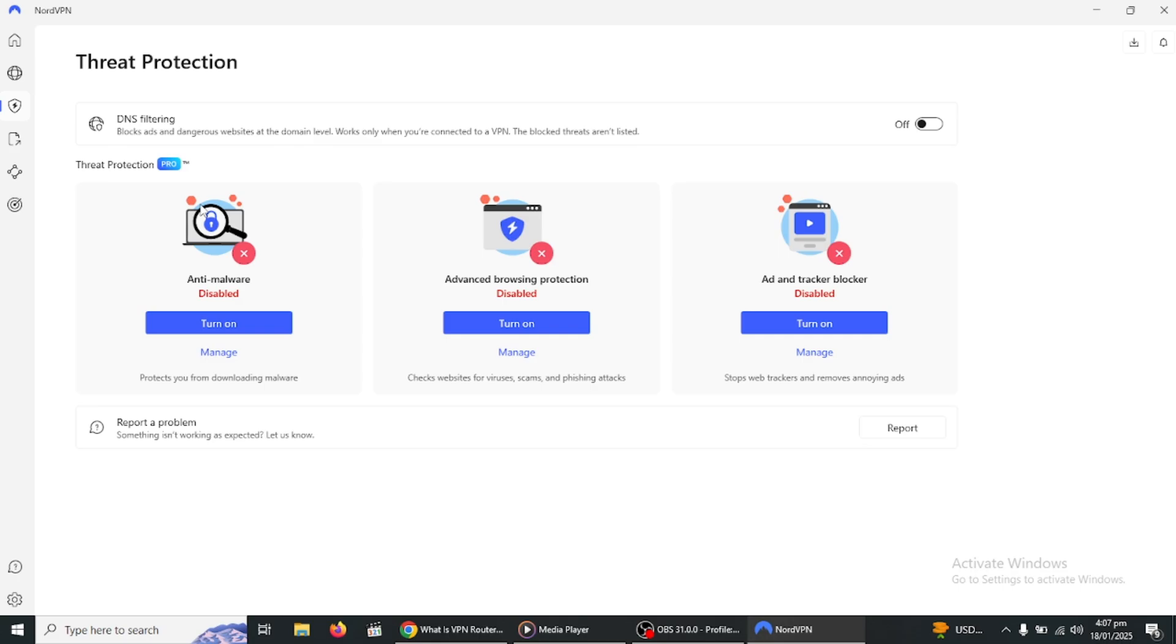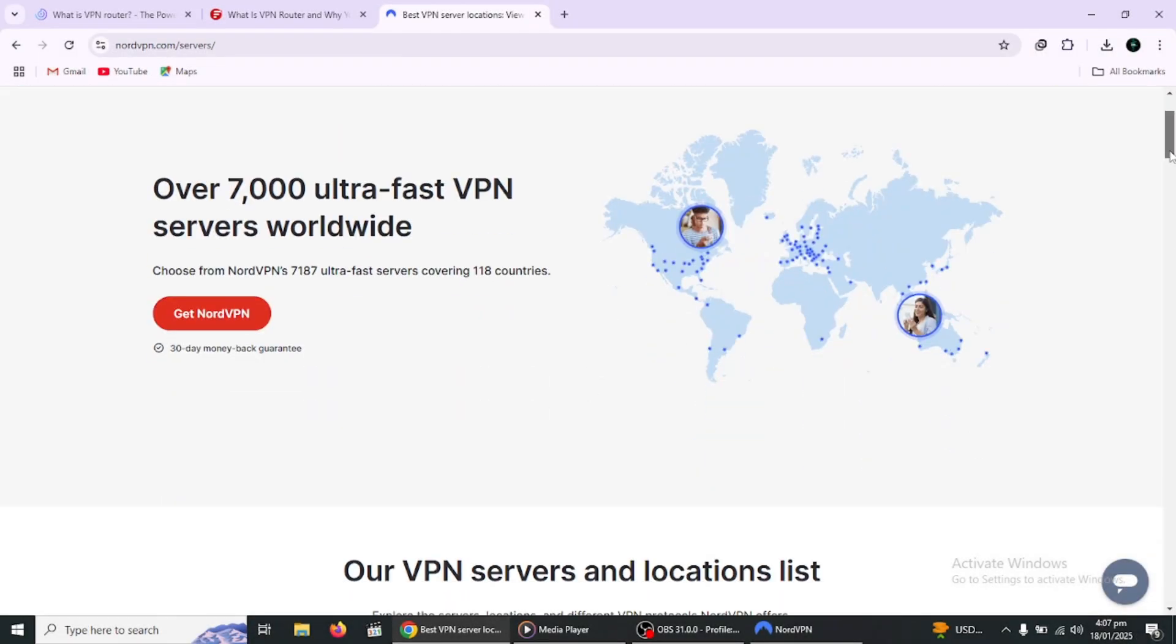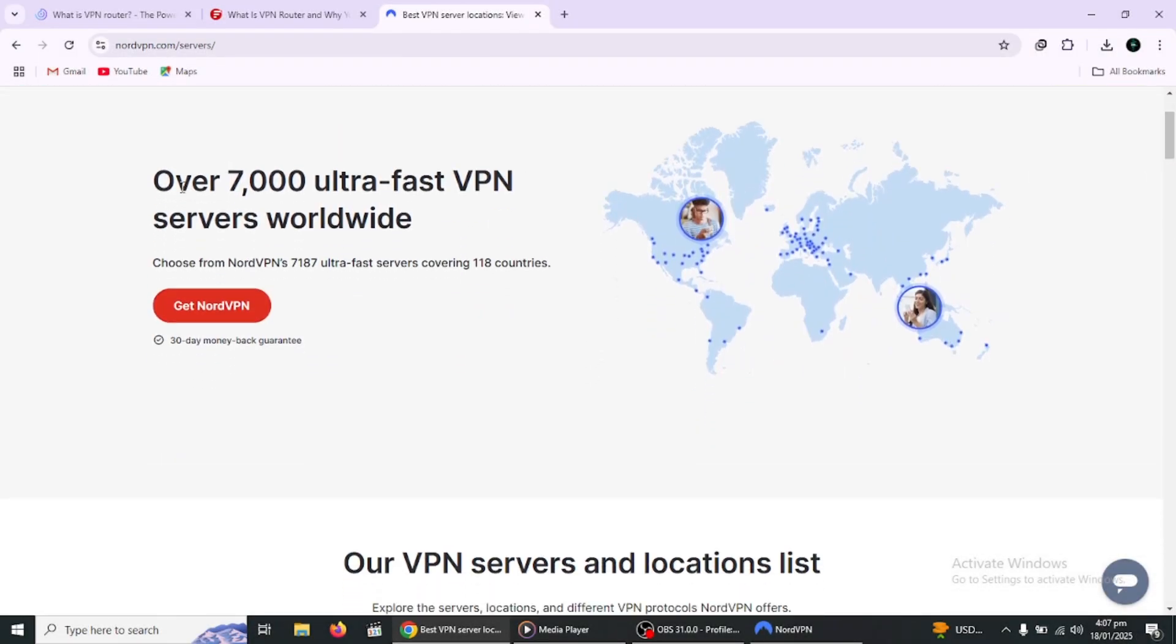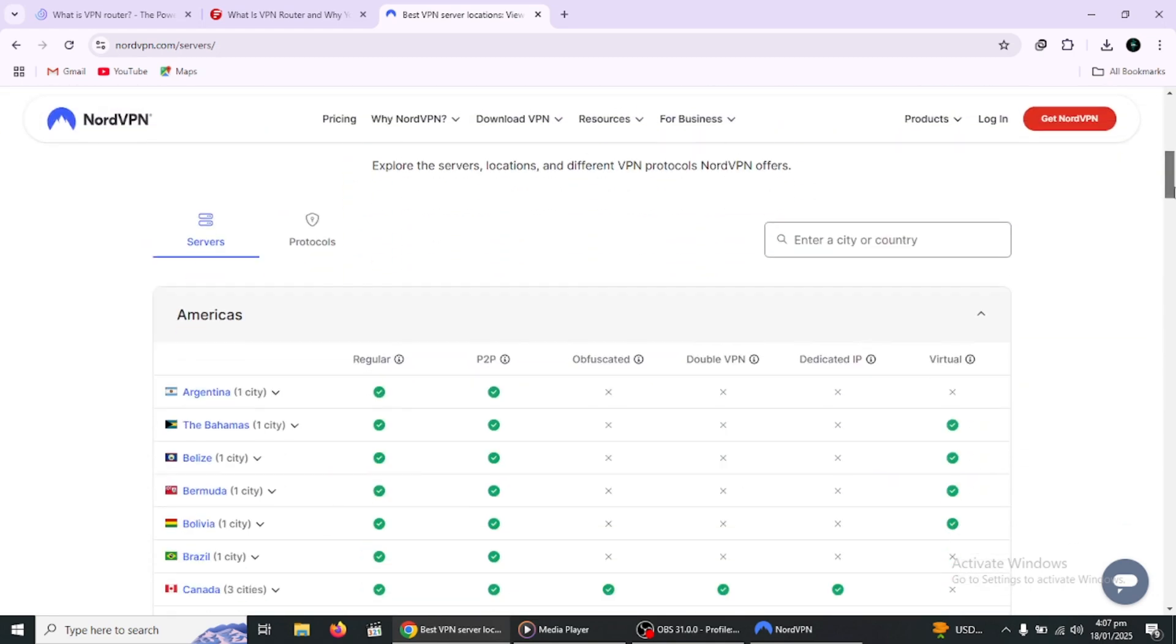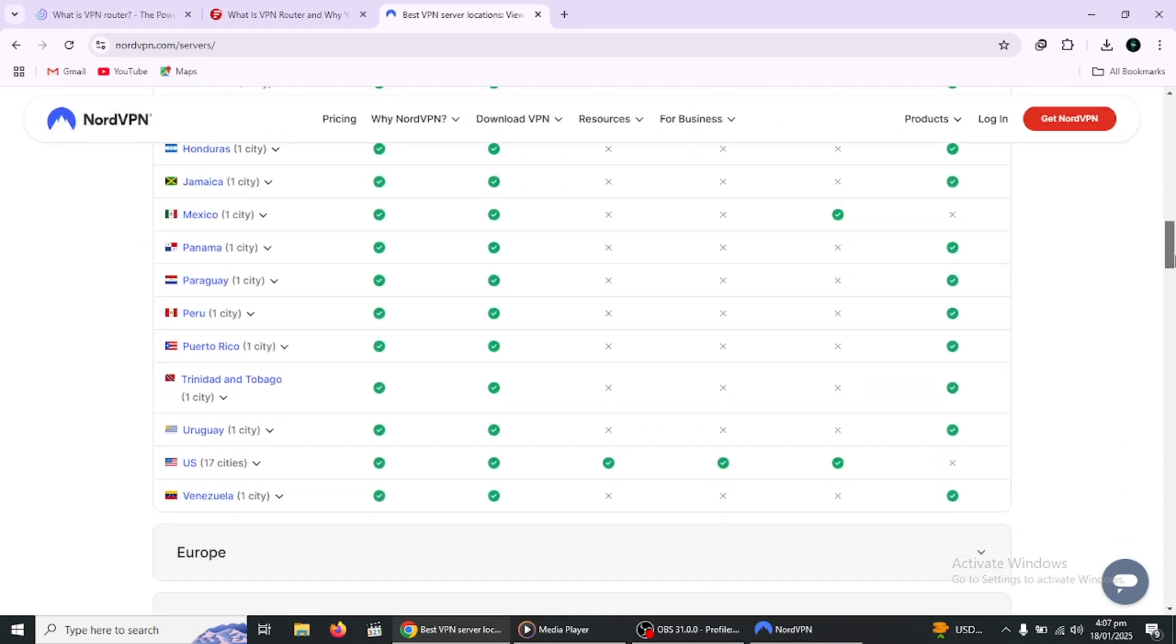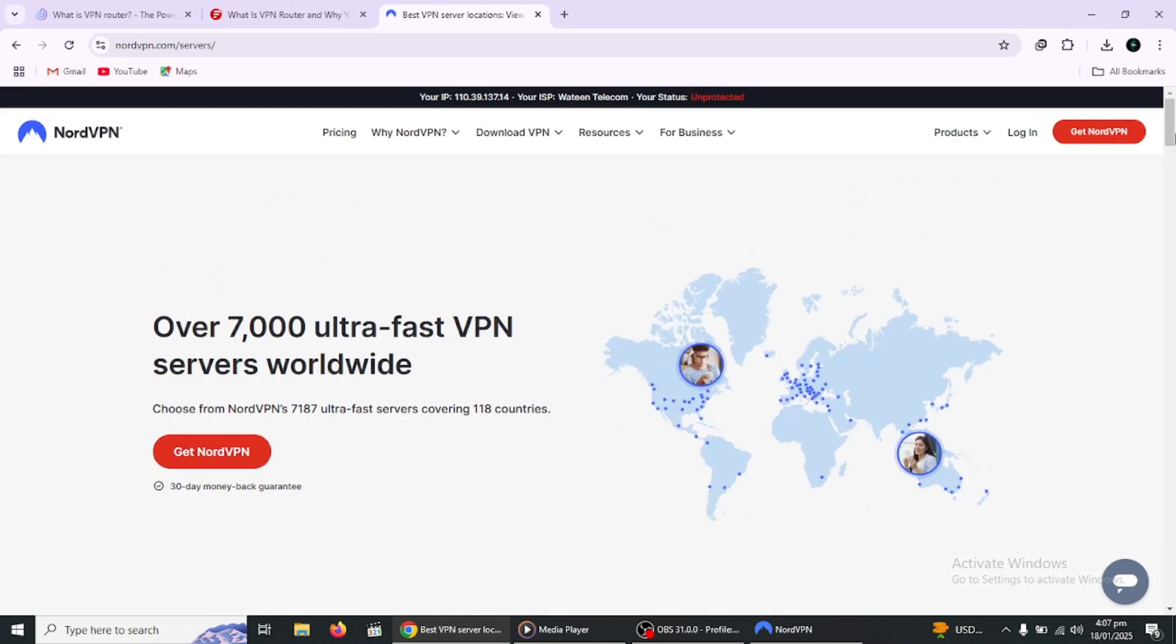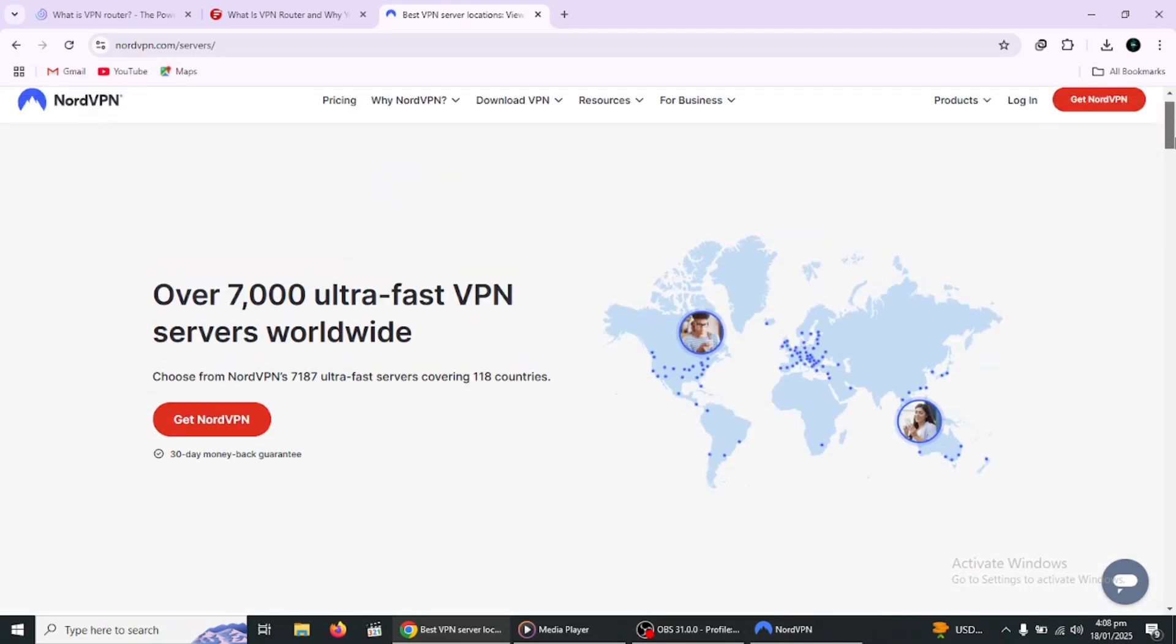NordVPN has a large network of over 7,000 servers in 100 plus countries, allowing users to connect to servers in a variety of locations. This ensures you always have access to fast and reliable connections, whether you're streaming, gaming or browsing.